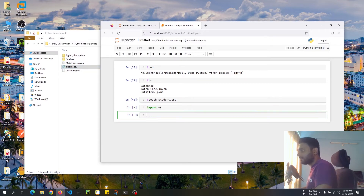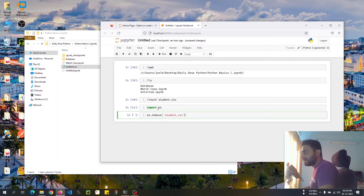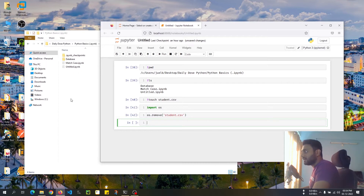Now I want to delete this file student.csv using Python. I'll import the os module and do `os.remove()`, then give the file name `student.csv` as a string passed to this function. If I press Shift+Enter, that file gets deleted. Pretty straightforward.